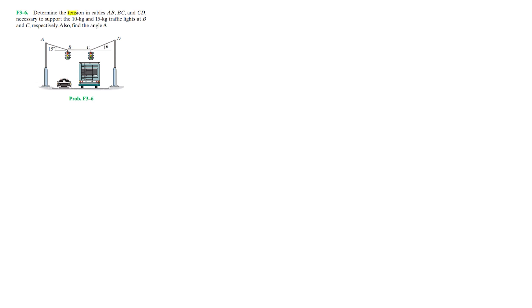Problem F3-6 asks us to determine the tension in cables AB, BC, and CD necessary to support the 10 kilogram and 15 kilogram traffic lights at B and C respectively, and also find the angle theta. As you can see in the diagram, we have two traffic lights held by two posts, one at A and one at D, with angle theta between the horizontal plane and cable CD.